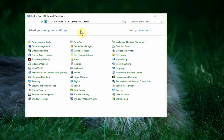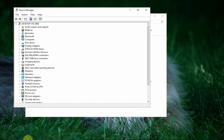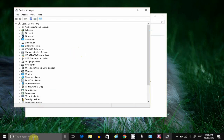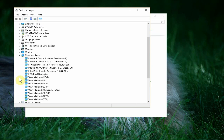So go into Control Panel, Device Manager, or you can also just search for Device Manager here and open it. Expand the network adapter section.